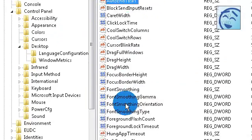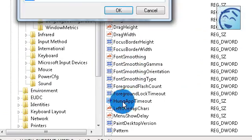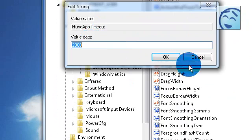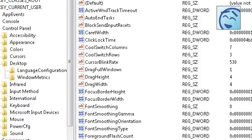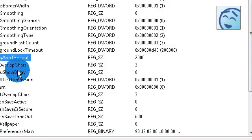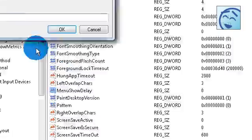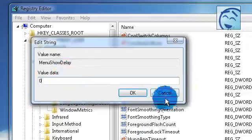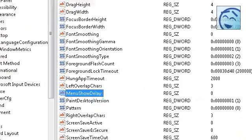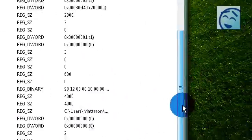Go to hang app timeout, change it to 2000. And go down to menu show delay, change it to 0. It will be on 400 but change it to 0.